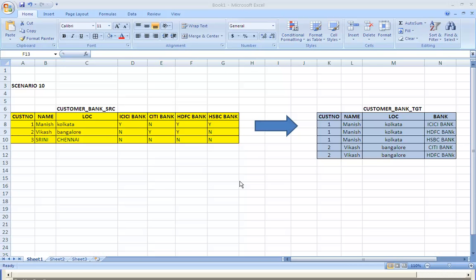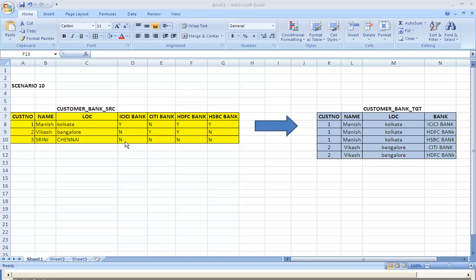What I wanted to do is load those records which have the exist indicator Y, and the corresponding bank name also. So for Manish there will be 3 records, for 3 banks. City bank does not exist so that record will not be in the target table. For Vikas there should be 2 records. And for Srini there will be no records because all bank indicators are N.